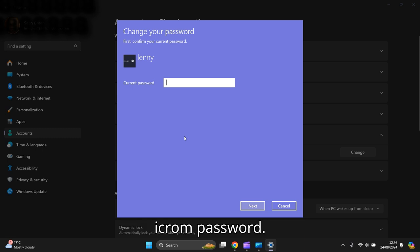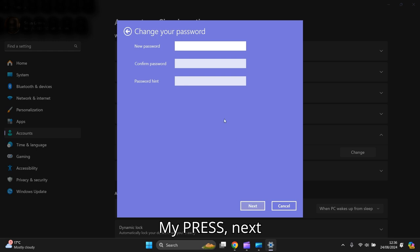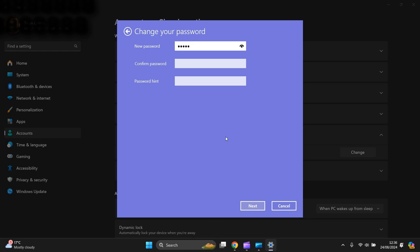Now you put your current password in and press Next. Then put a new password in and put it in again to confirm it.